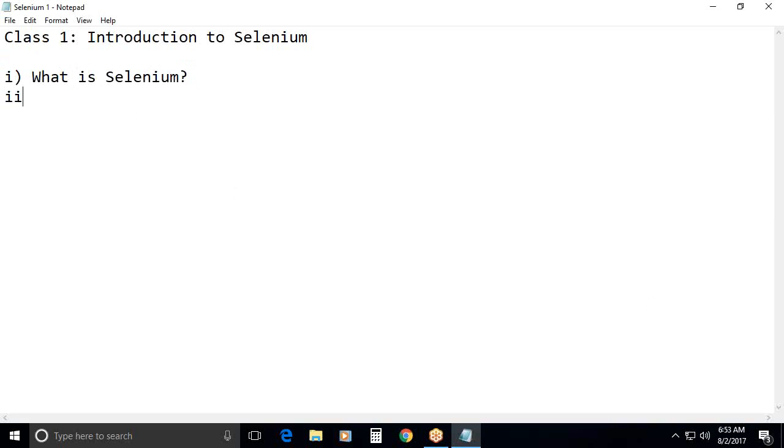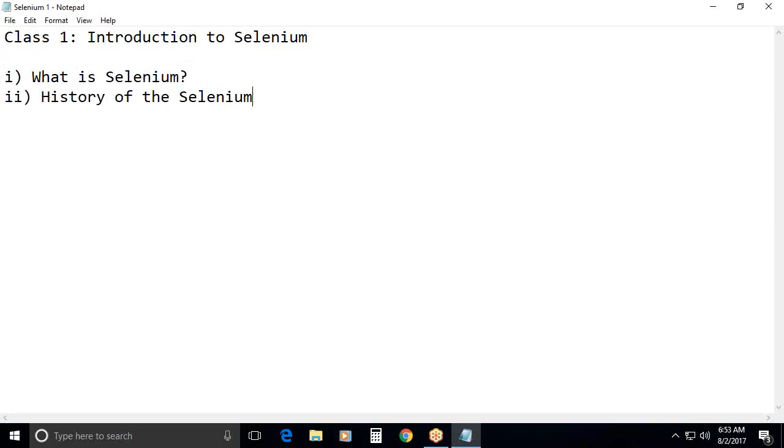Next, history of the selenium project. History of the selenium project. Next, third one. Selenium components as per selenium official website seleniumhq.org.